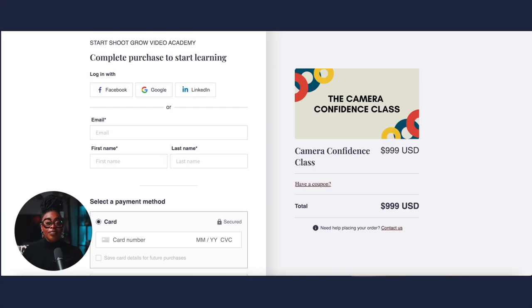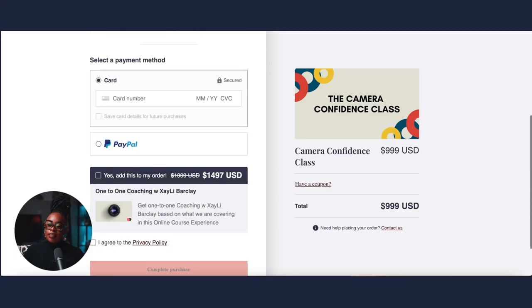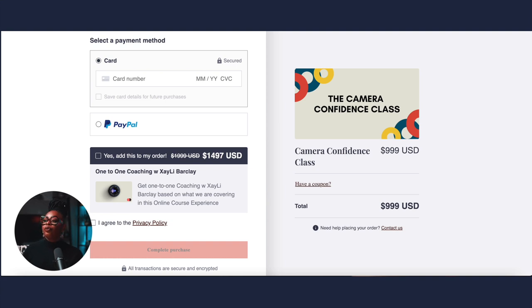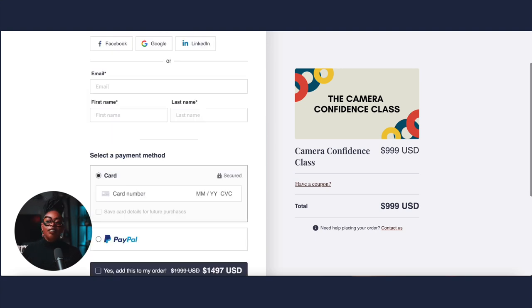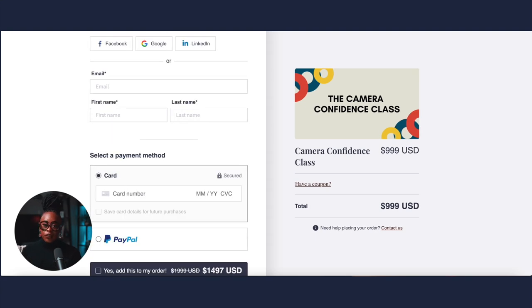This class is one of my signature online courses. The amazing thing is that you can get one-to-one coaching with me as an easy upsell that I'm able to add as an order bump. This just makes things so seamless for me.